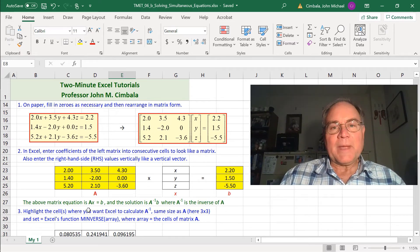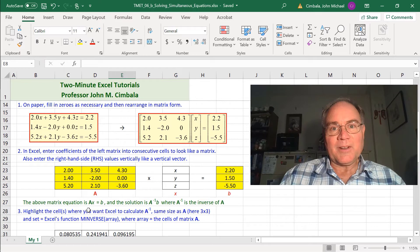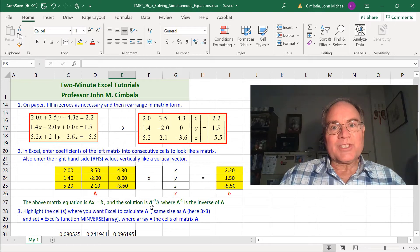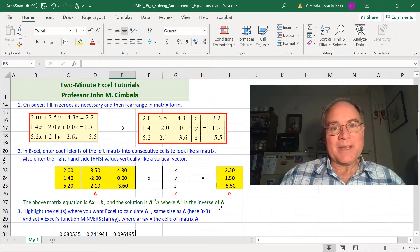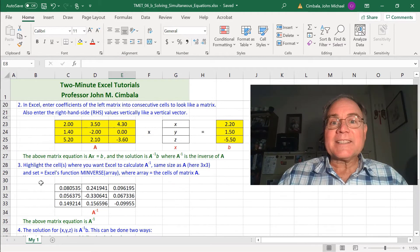When you do matrix algebra on Ax equals b, the solution is A to the negative 1 times b, where A to the negative 1 is the inverse of matrix A.